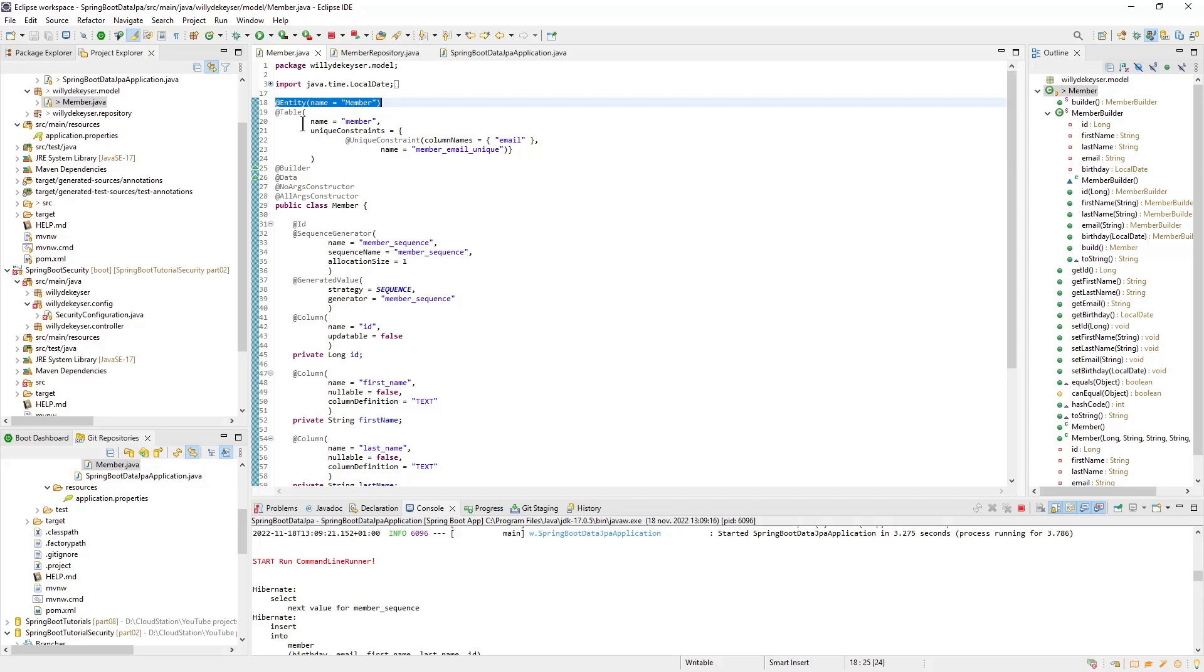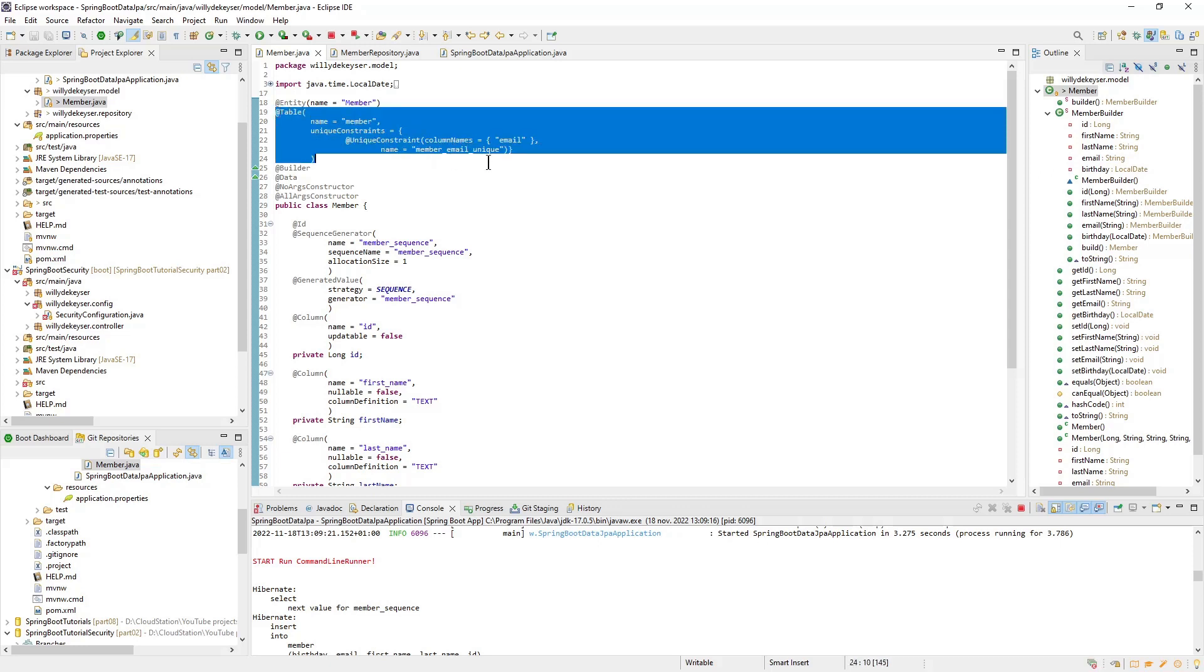The name attribute is optional but can be useful. Next we have the table annotation. Here we can specify the name of the table. We also use the unique constraints here to indicate that the email address can only appear once in the table.